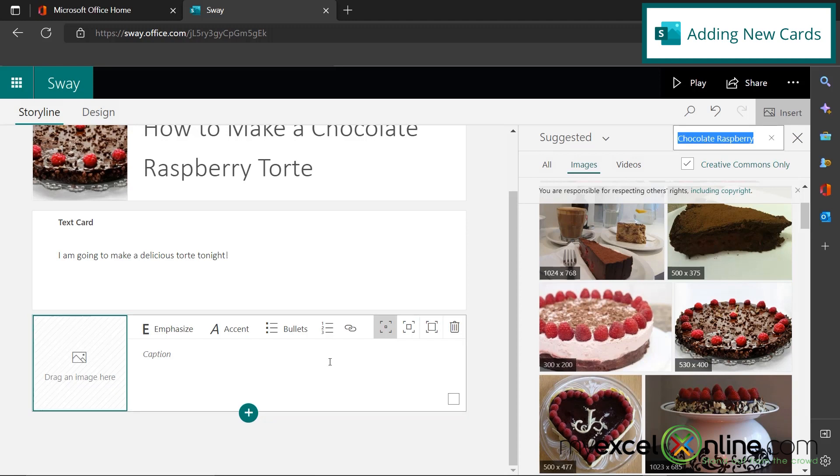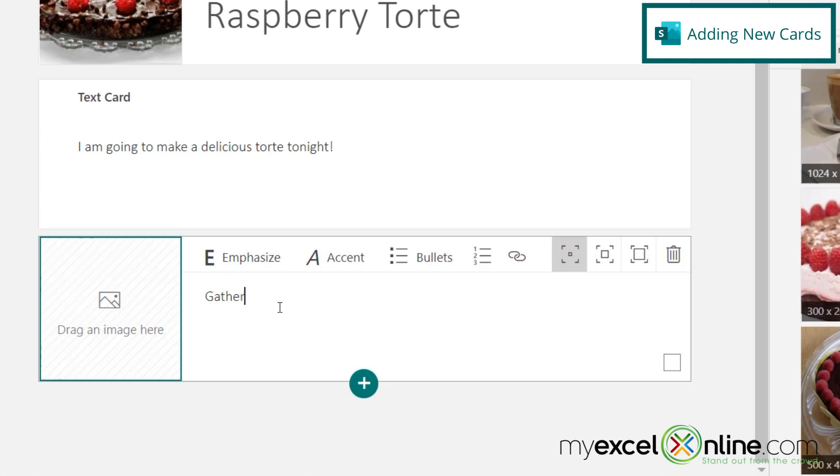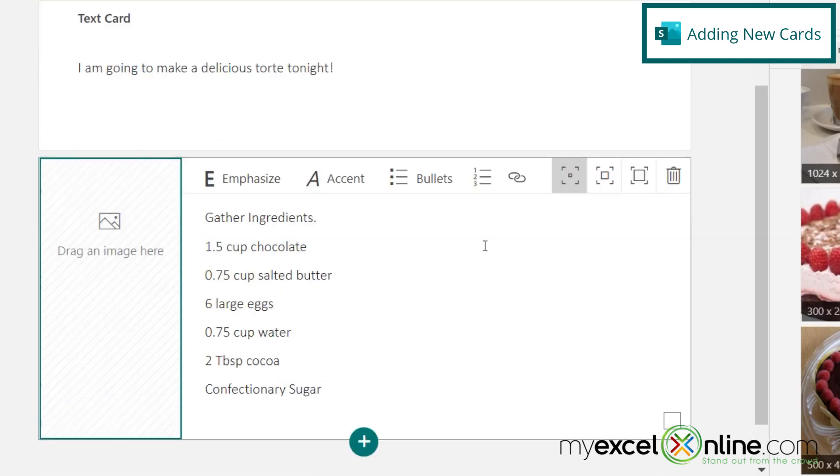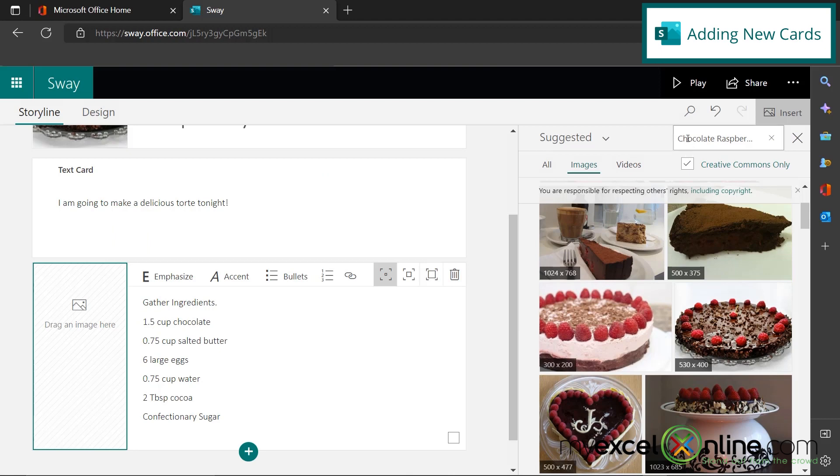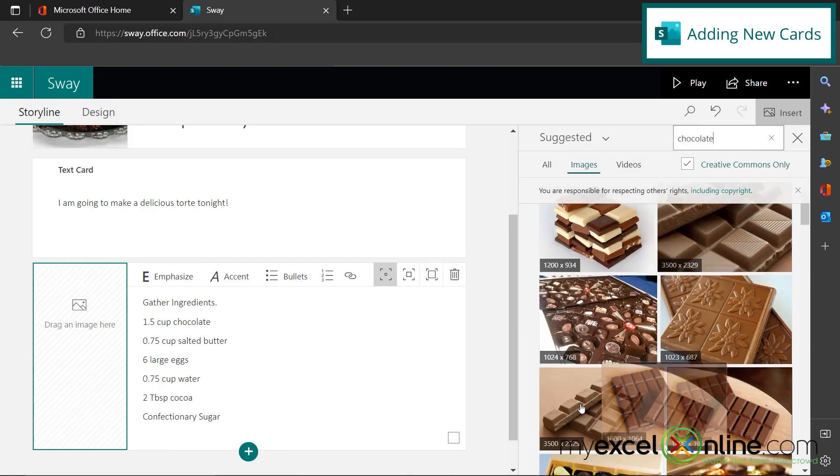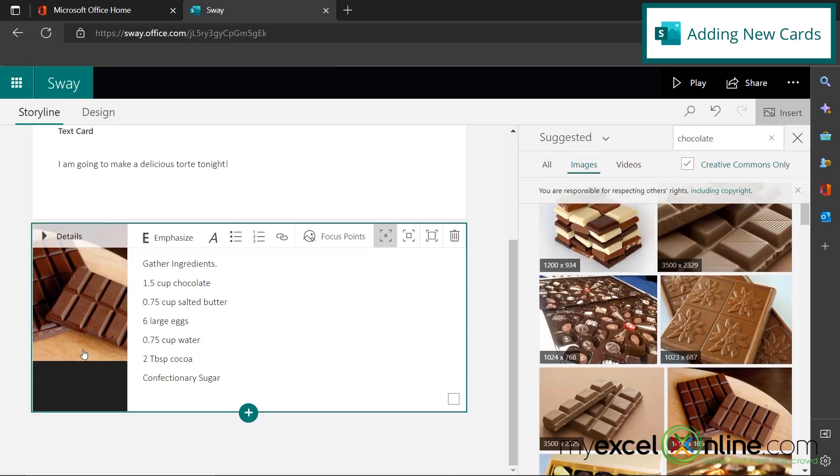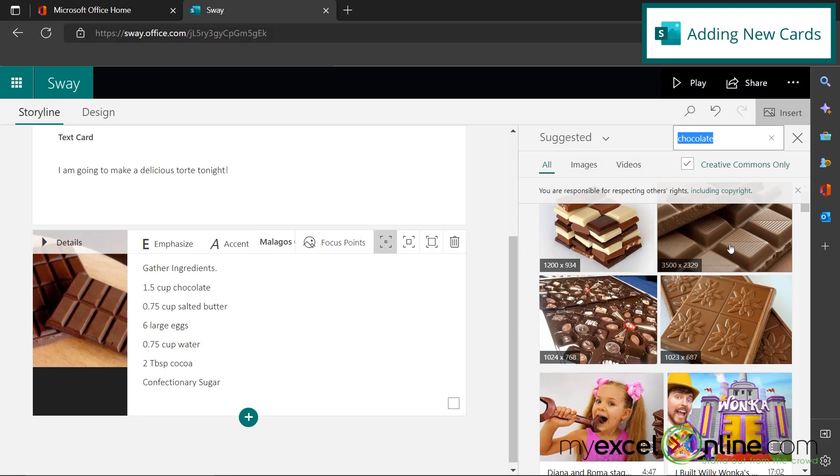So step one of a recipe usually is to gather all your ingredients. And I chose a really simple tort recipe because I don't want to spend my whole night cooking. So I'm going to list out all the ingredients right here. But first I'm going to say gather ingredients. So my ingredients here are chocolate, butter, eggs, water, cocoa, and confectionery sugar. So over here, I'm going to find another image and I'm going to search on chocolate. So let's get some chocolate and I'm just going to leave that chocolate because that's the main ingredient.